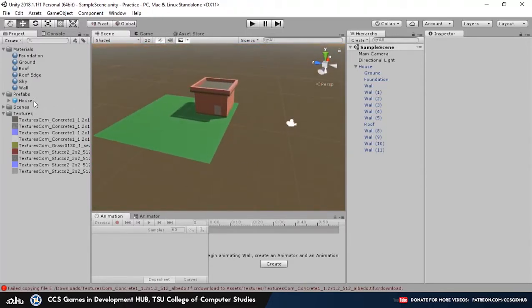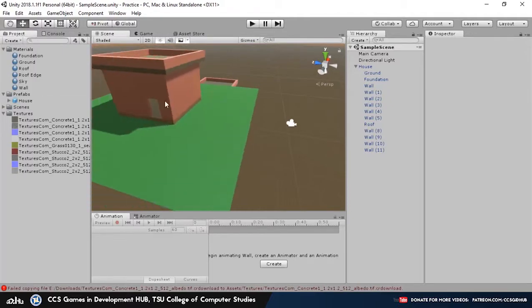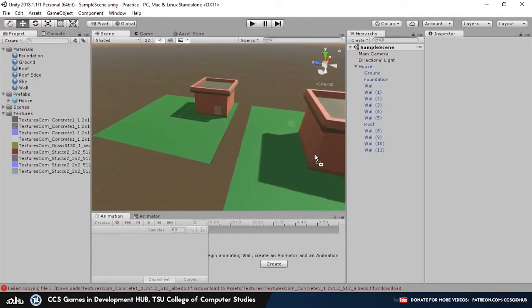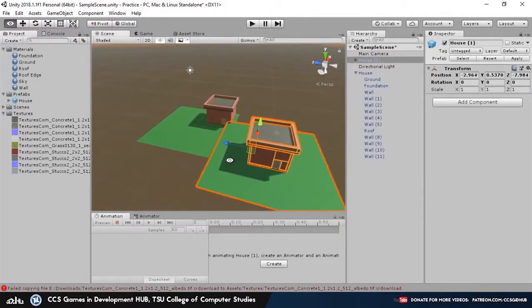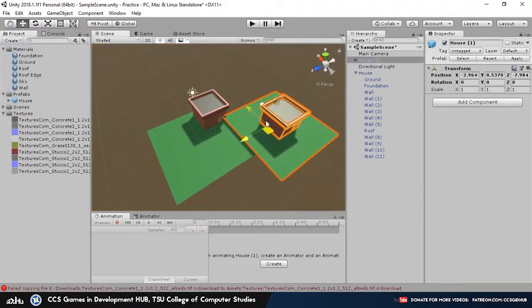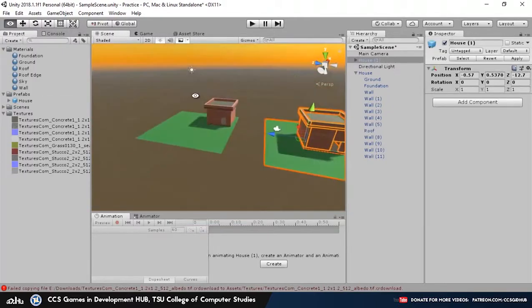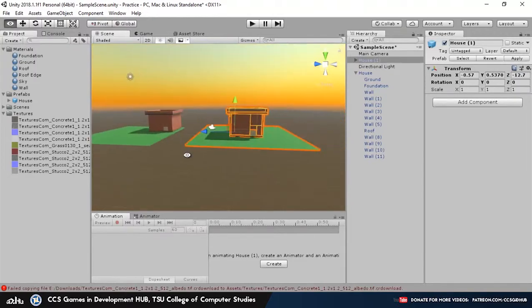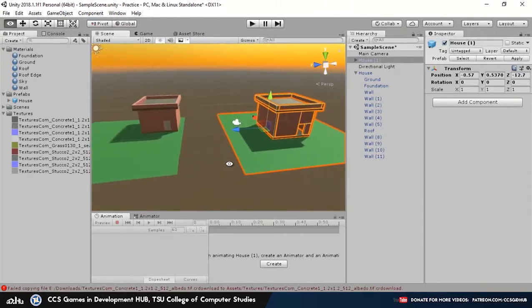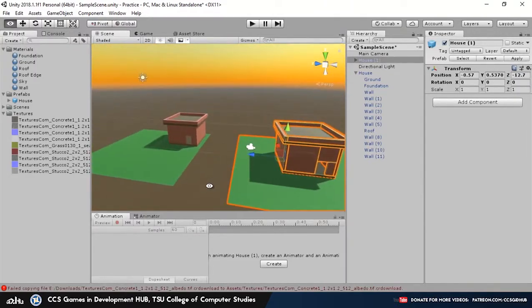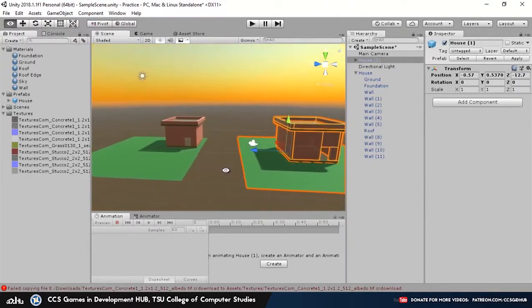However, if we import house again, we see that it's still in the center. That means that the prefab hasn't been updated inside the project folder yet.